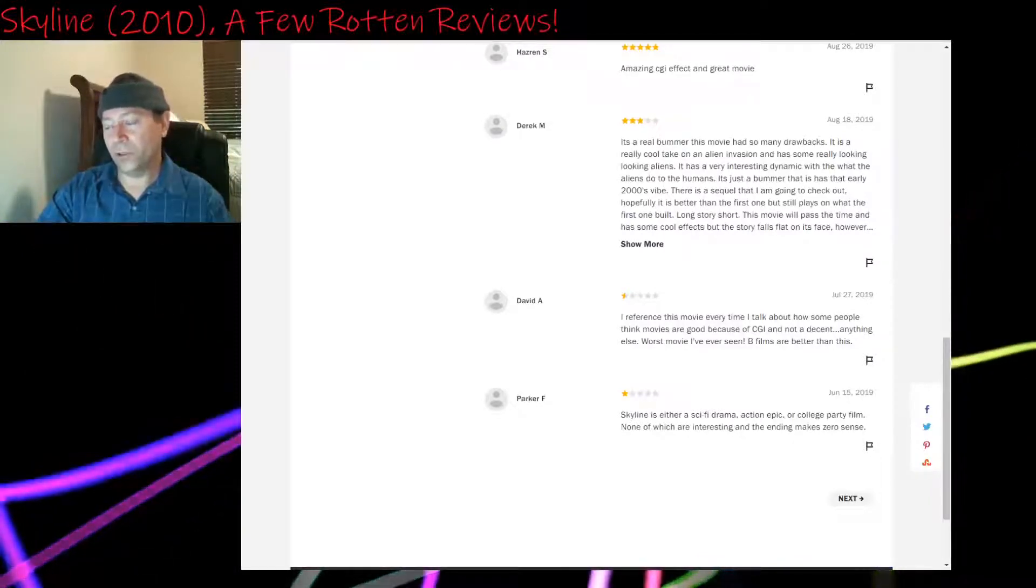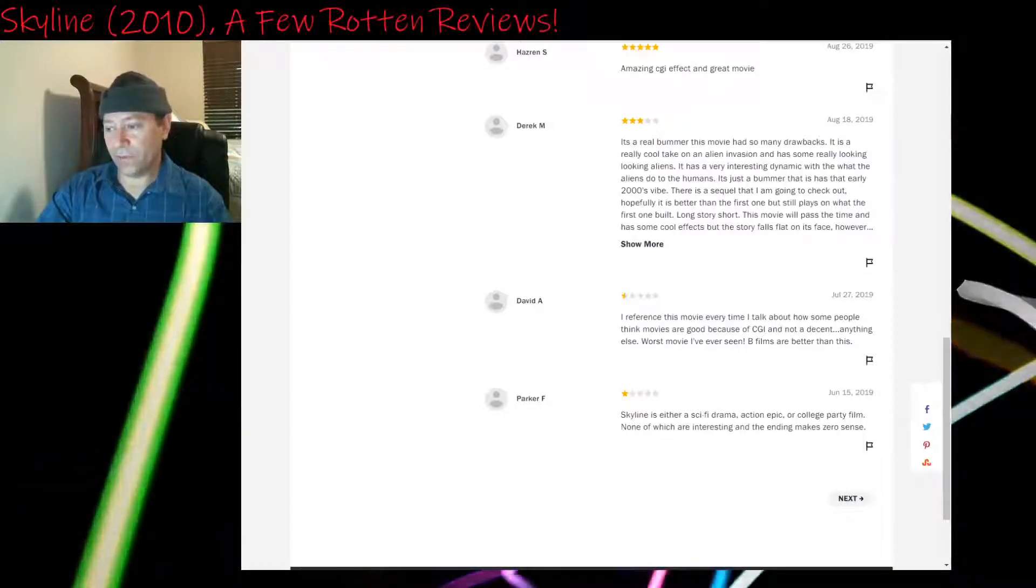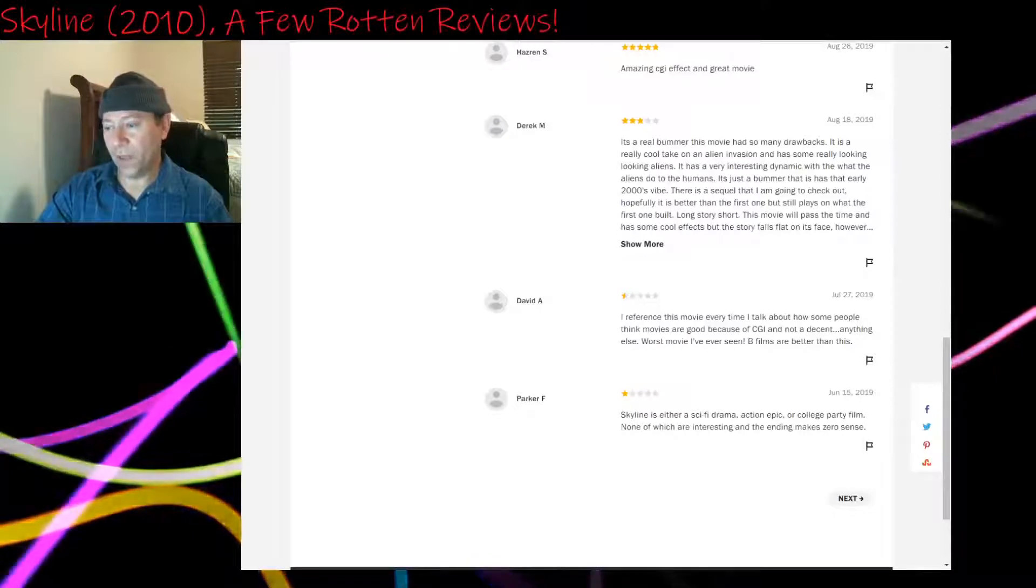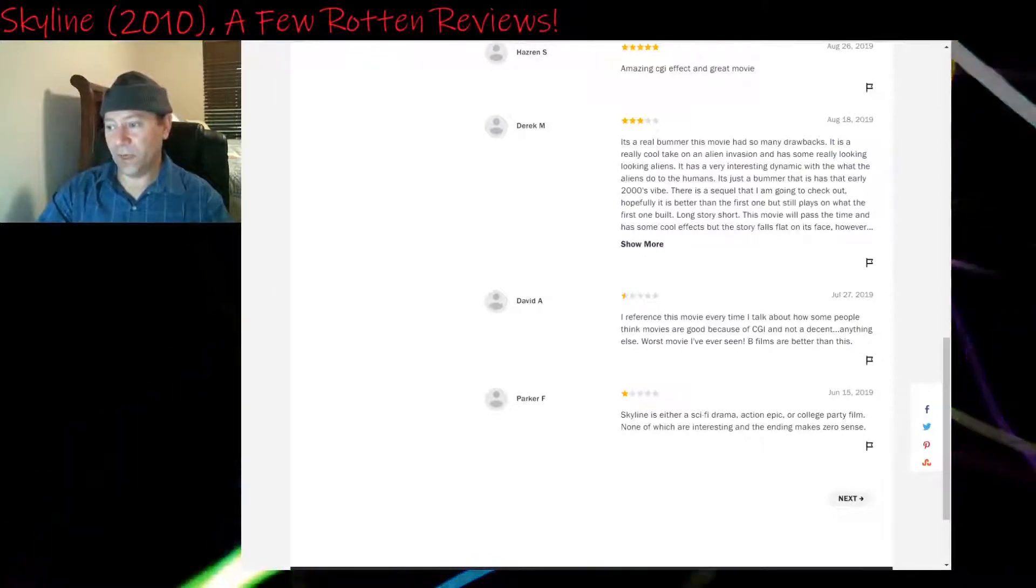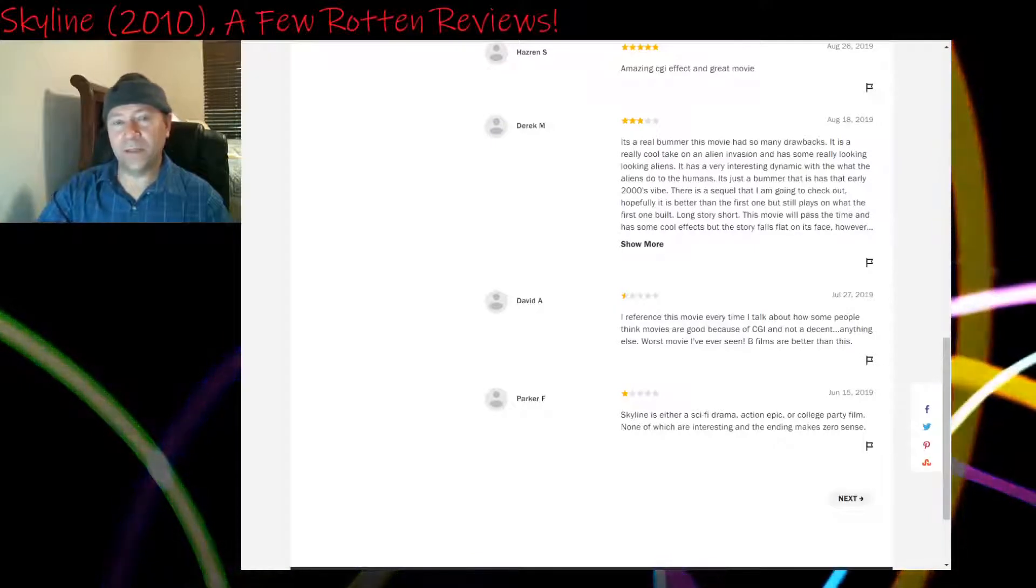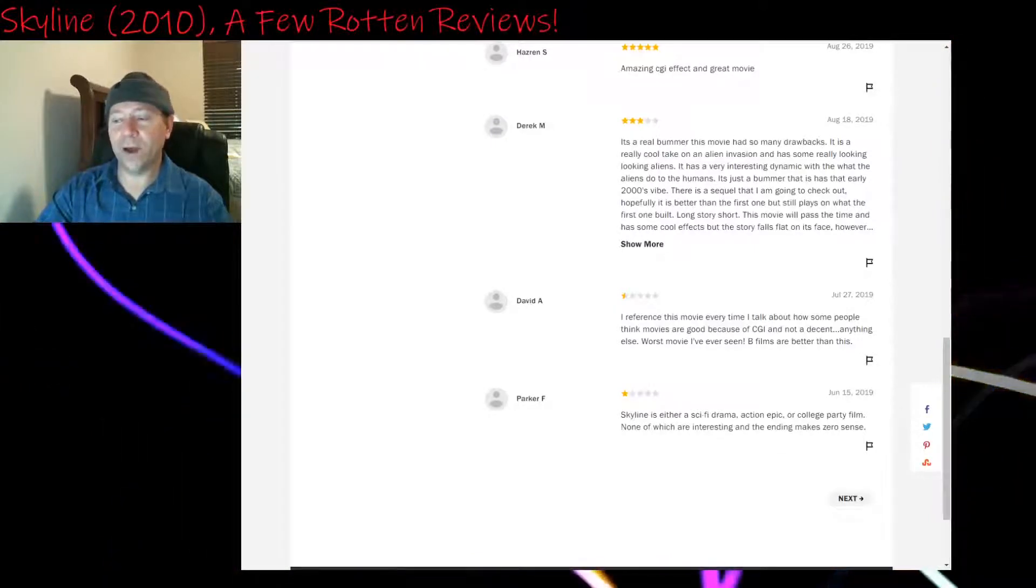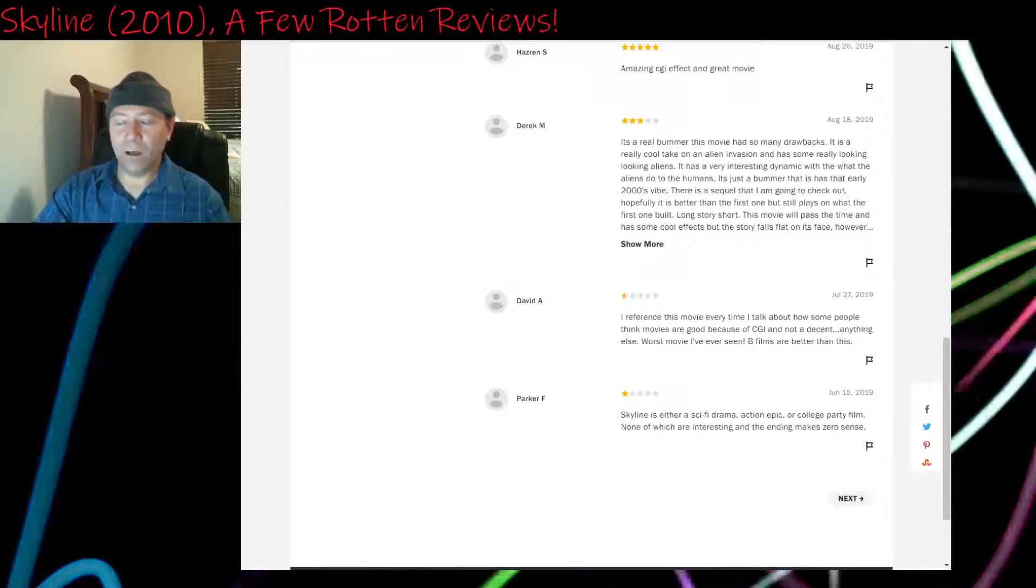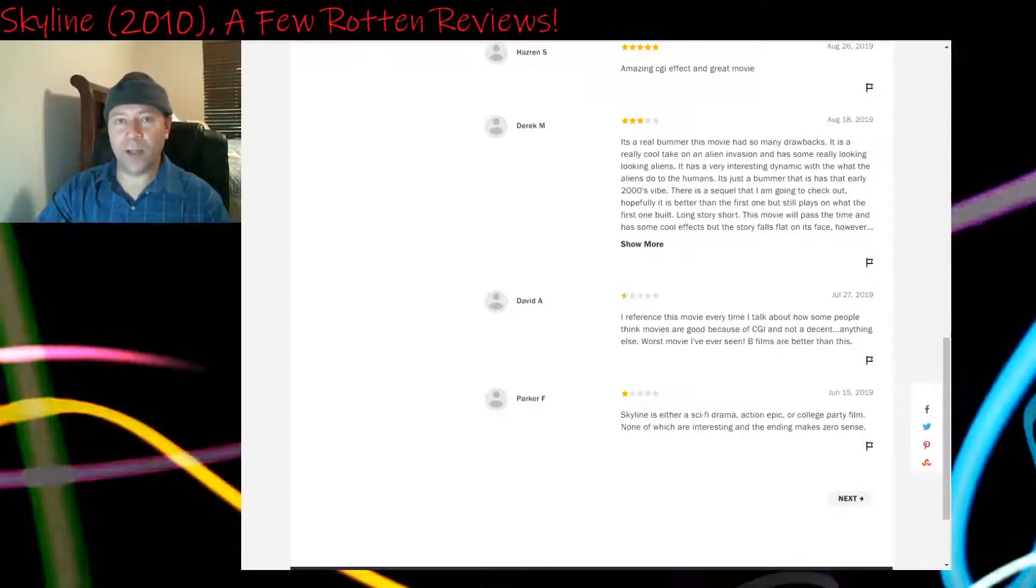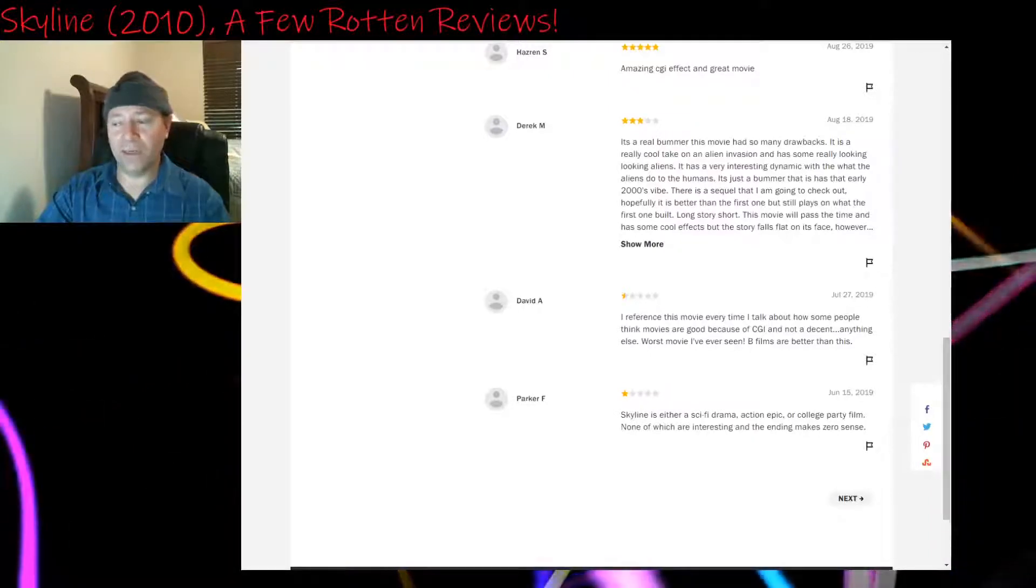One star: We're in June of 2019. Skyline is either a sci-fi drama, action epic, or college party film, none of which are interesting, and the ending makes zero sense. Actually, the ending does make sense, but it hits so hard and quick, you have to think about it, and that's a flaw. College party film, that part of it would have worked better, like I said, if we hadn't have had the flash forward thing at the beginning. And if at least those two main characters had been well set up, then the other college party type stuff would have made sense.